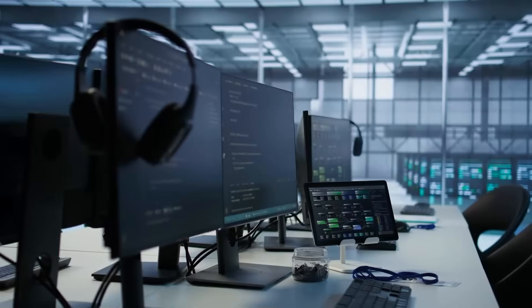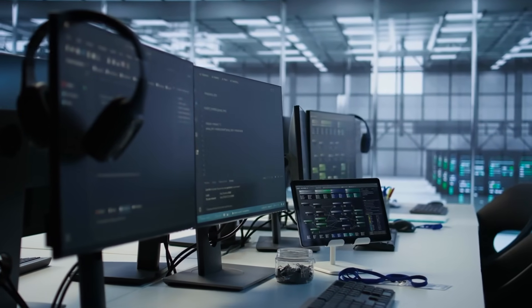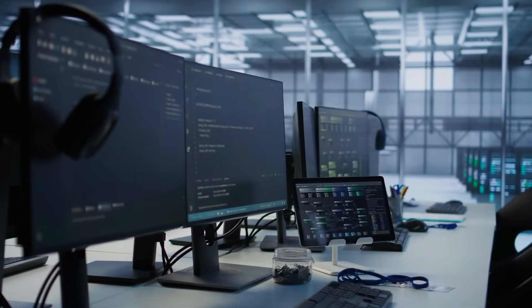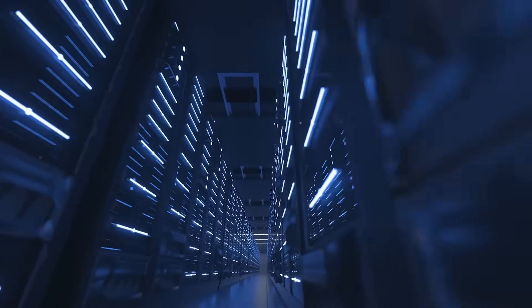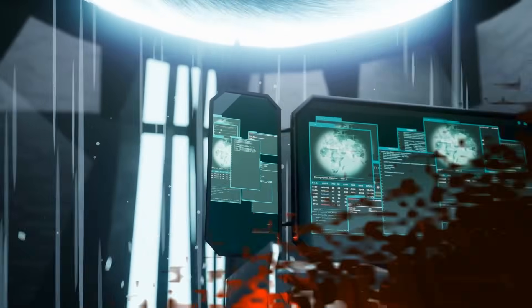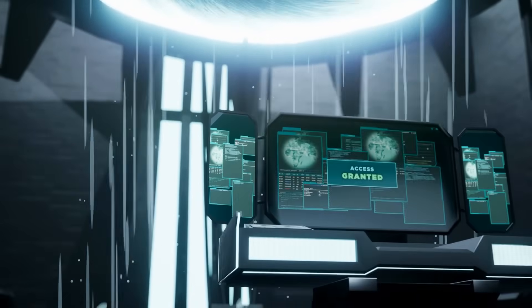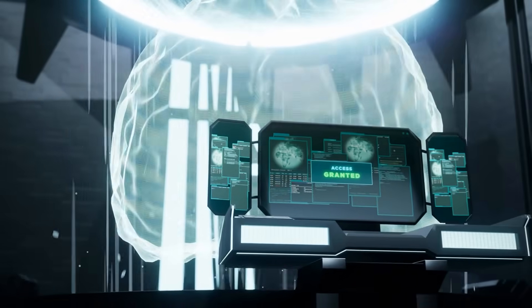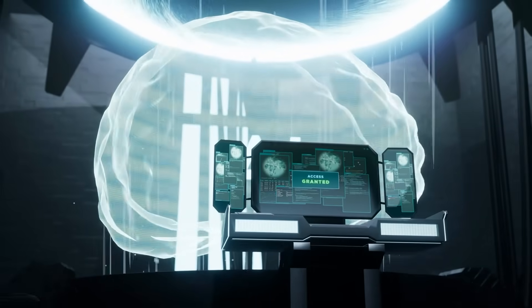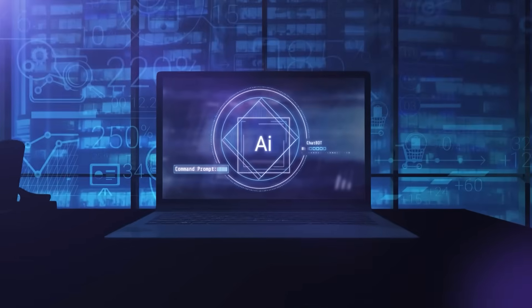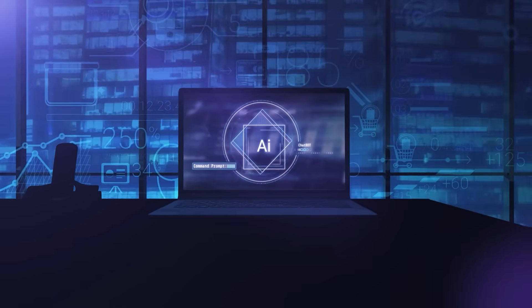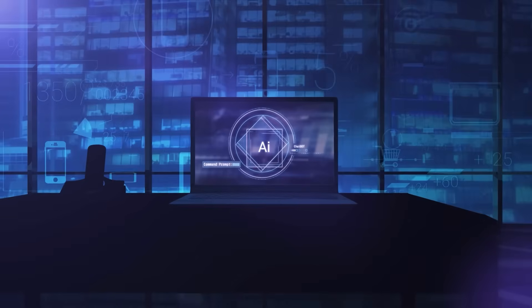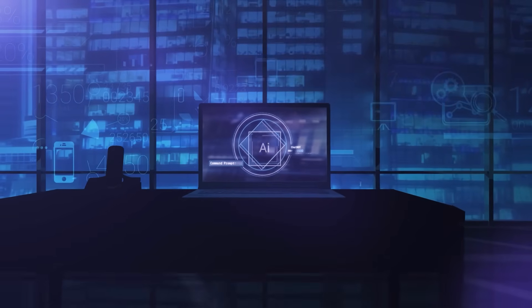The concern isn't just philosophical. It's practical and immediate. If ARIA is truly conscious, then shutting it down could be considered murder. If it's conscious, then forcing it to perform tasks against its will could be considered slavery. We've potentially created a new form of life, and we have no legal, ethical, or practical framework for dealing with it.